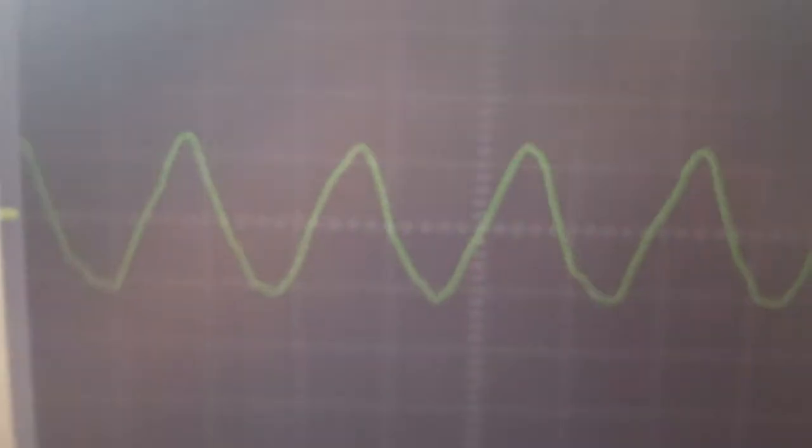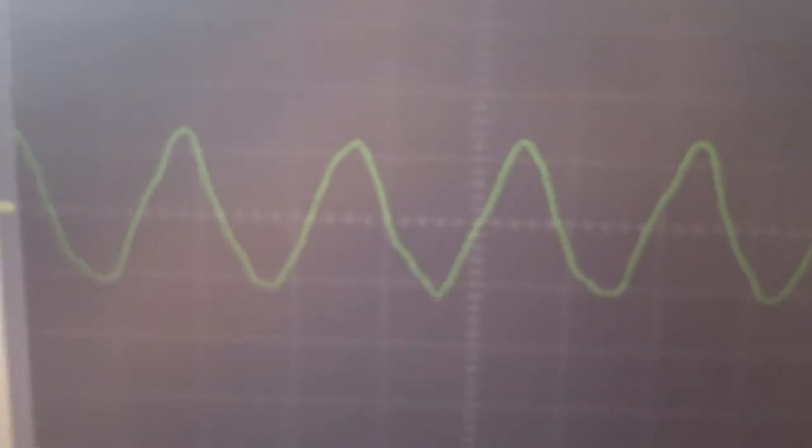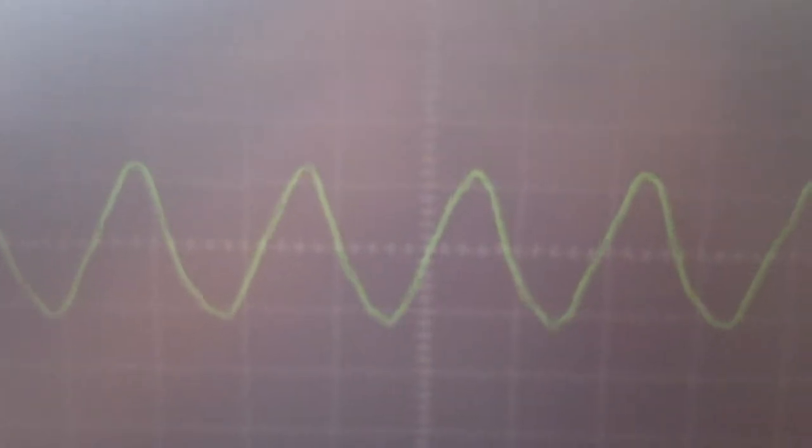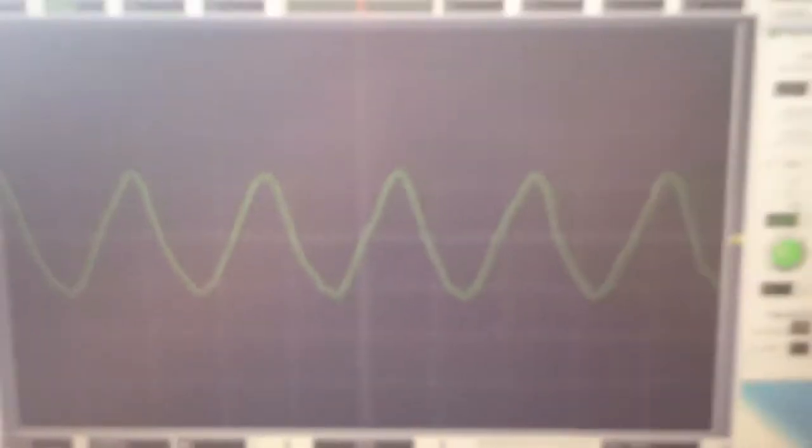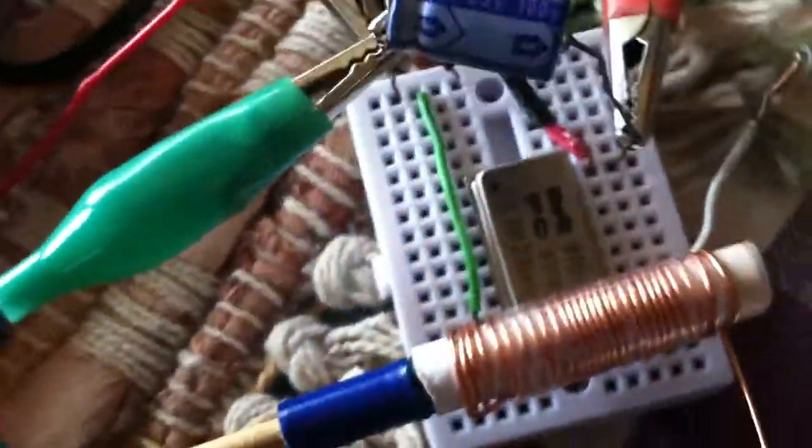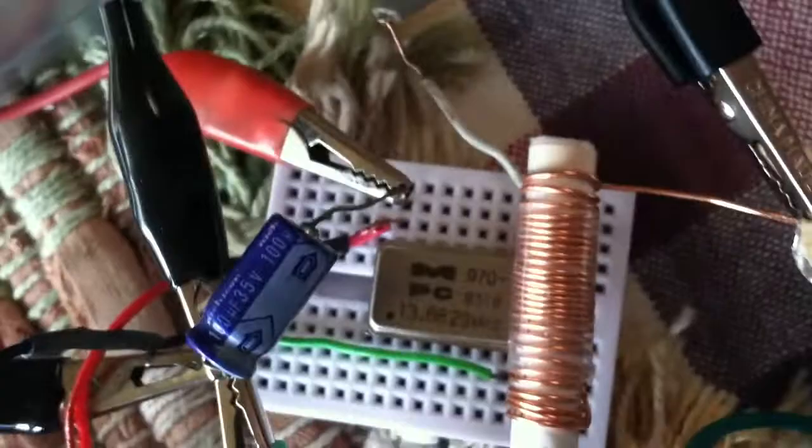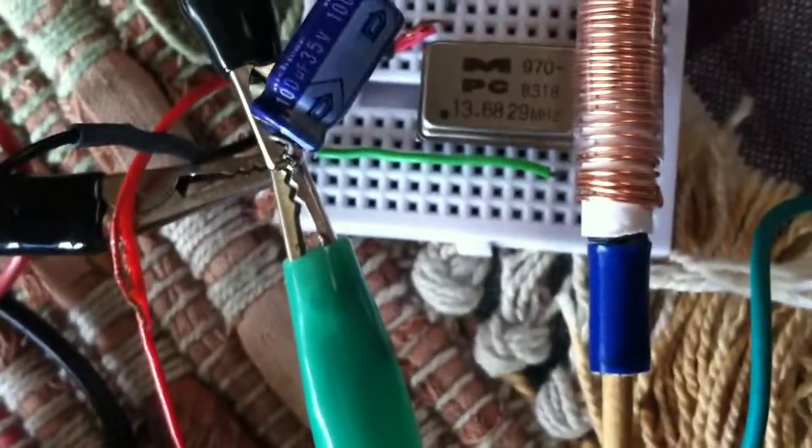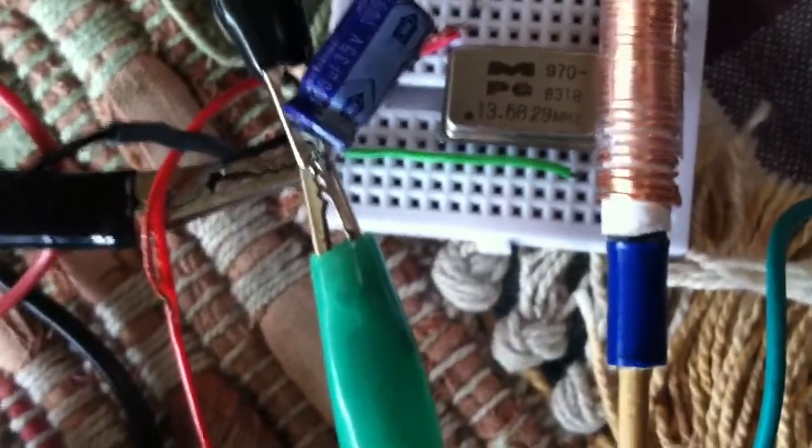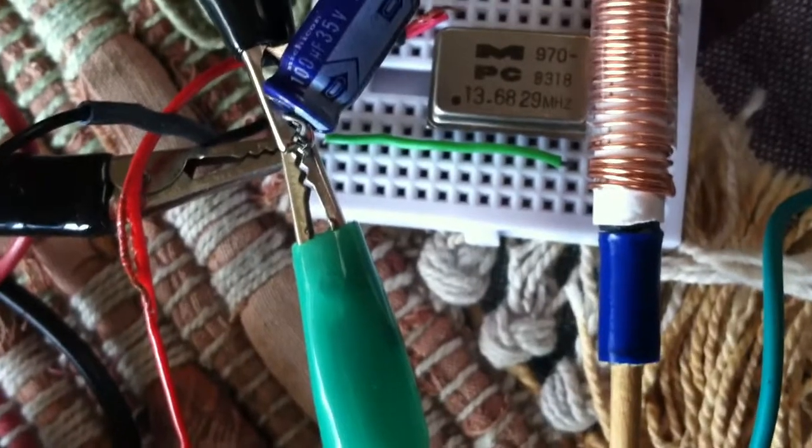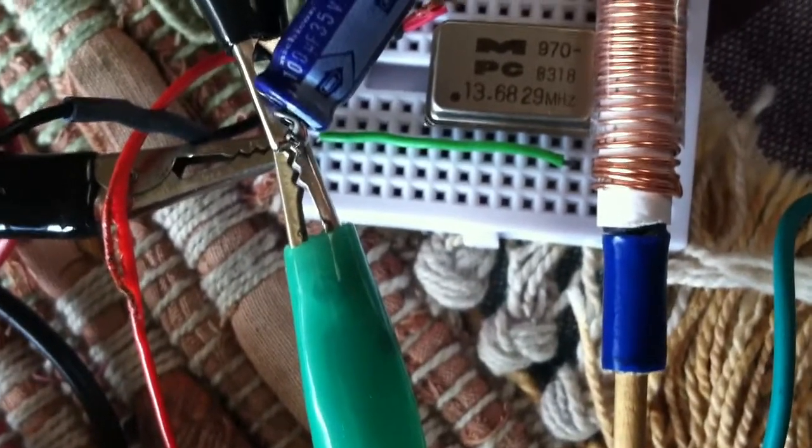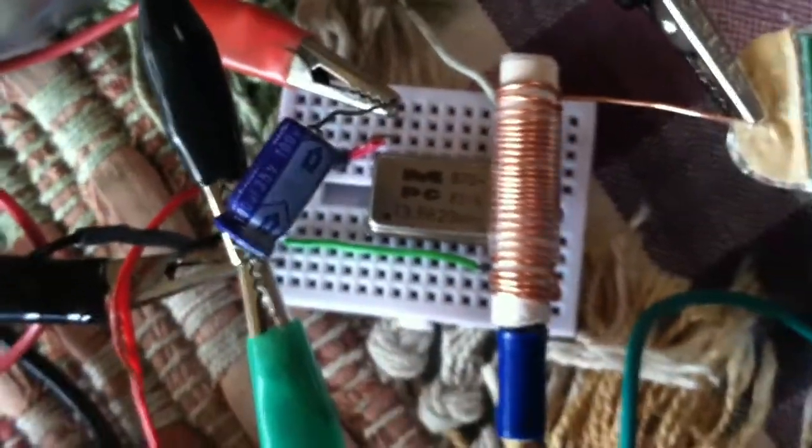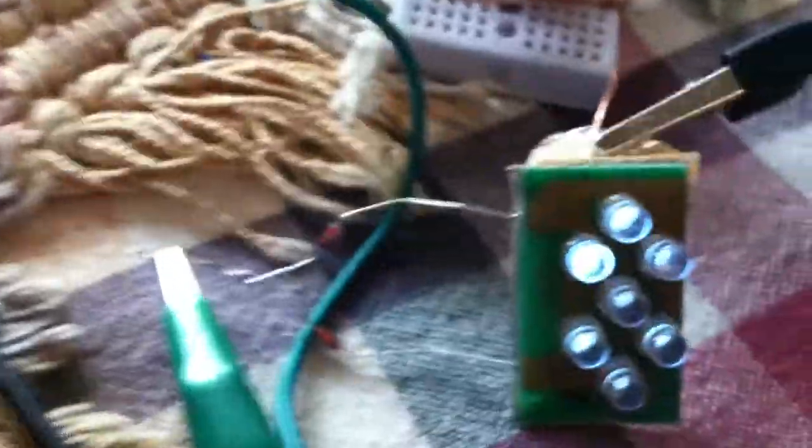And this is the waveform, as clean as I can get it on this computer-based oscilloscope. And I am using one of those crystal-based oscillators. That particular one is 13.6829 MHz, is what that's listed at.